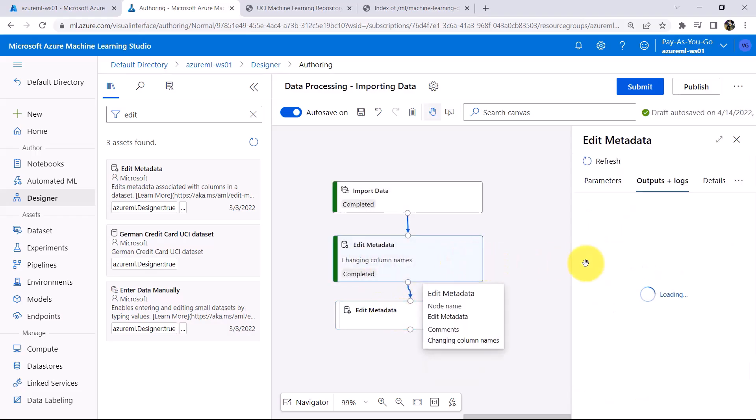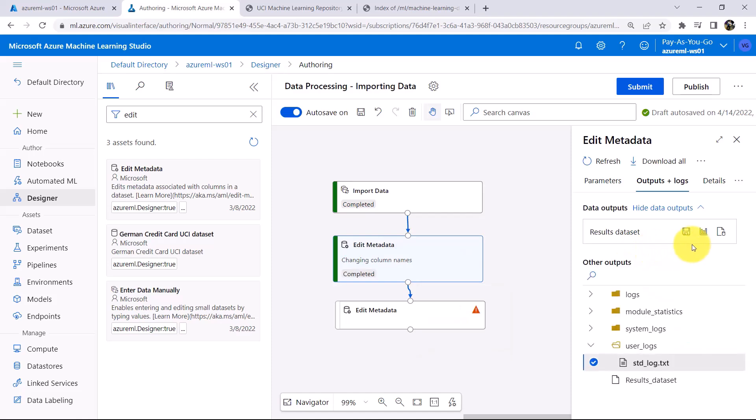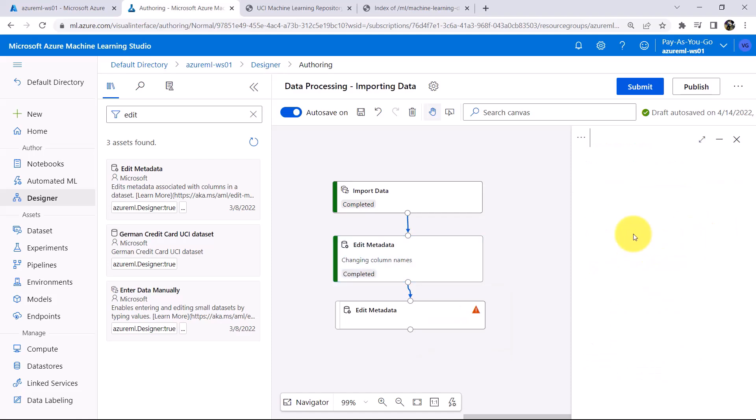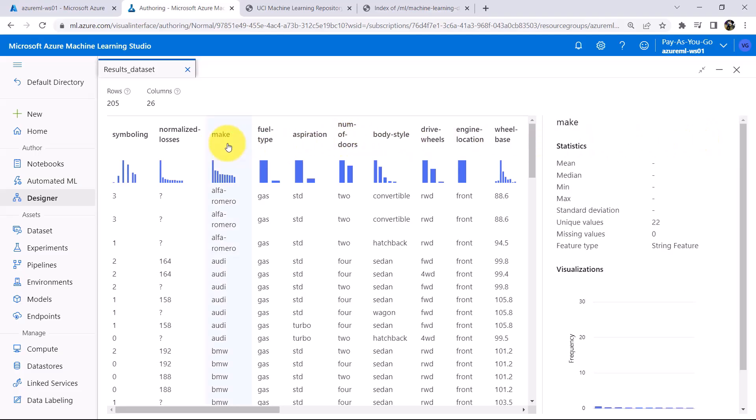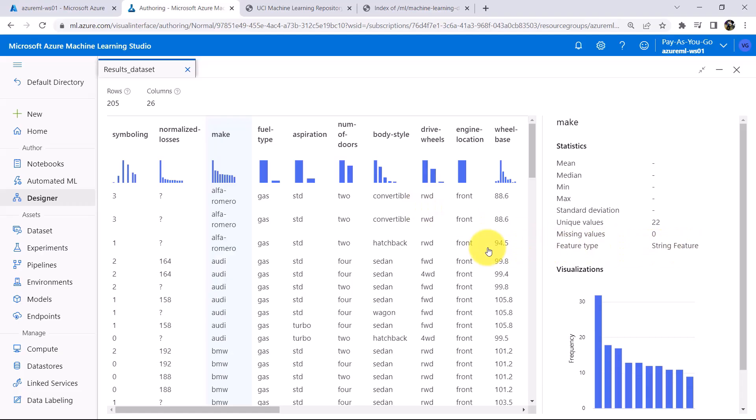Now click on this module, Edit Metadata, the previous module, preview the data. Now click on this column, Make, here you can see Feature Type, String Feature, but we know that these are the categorical features.